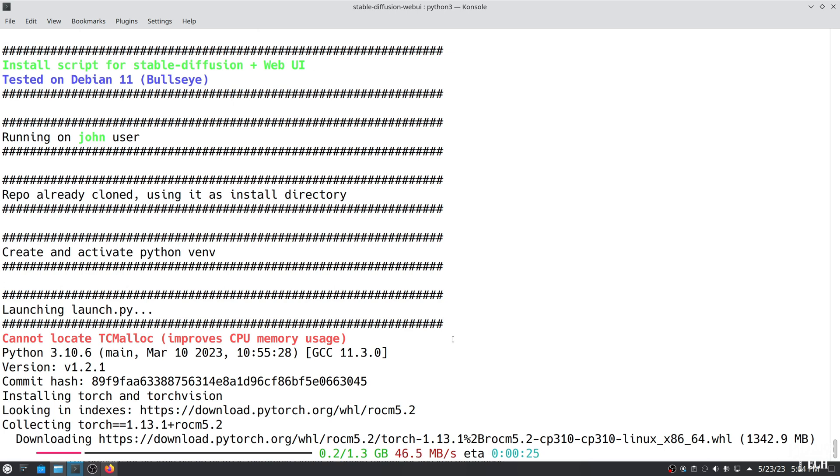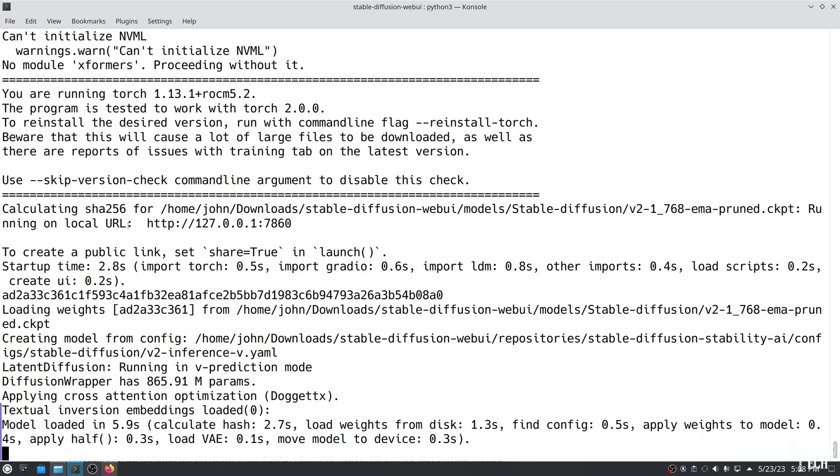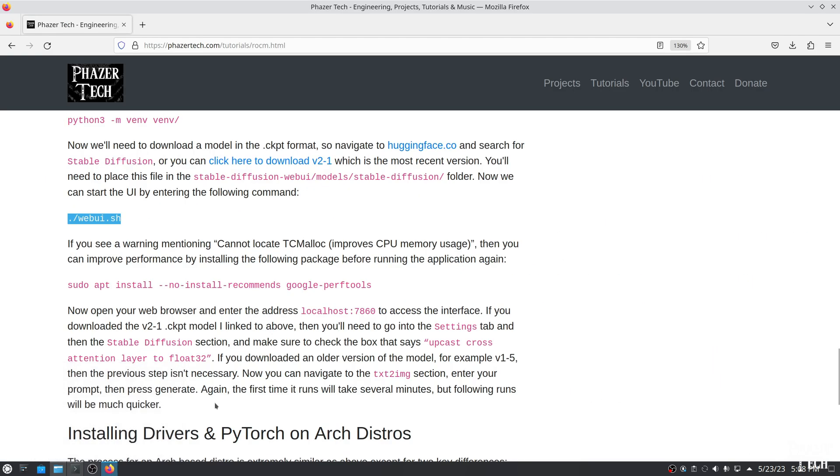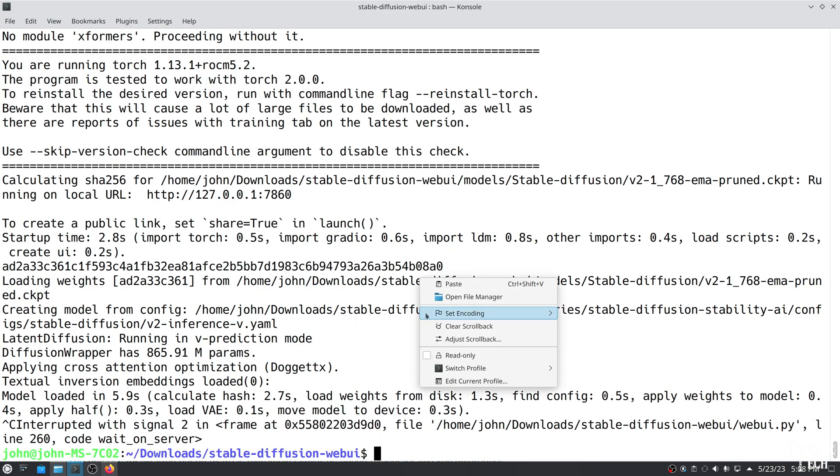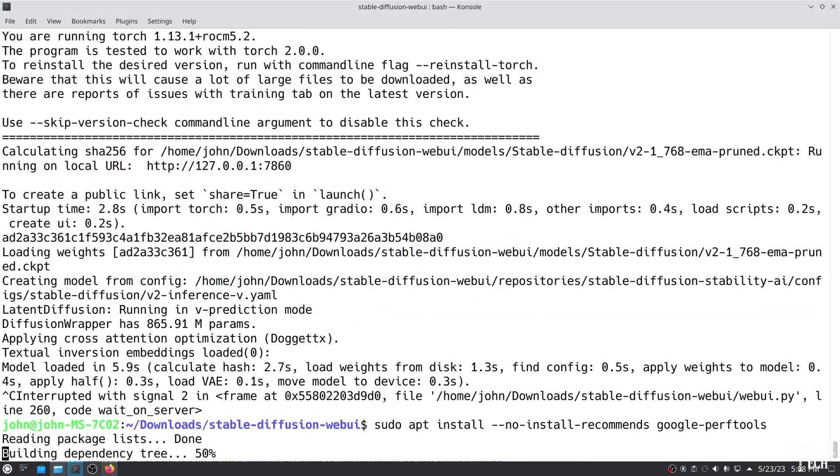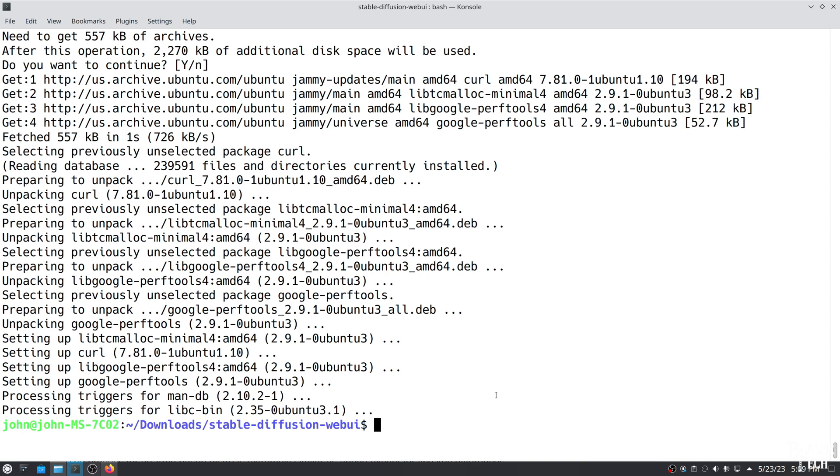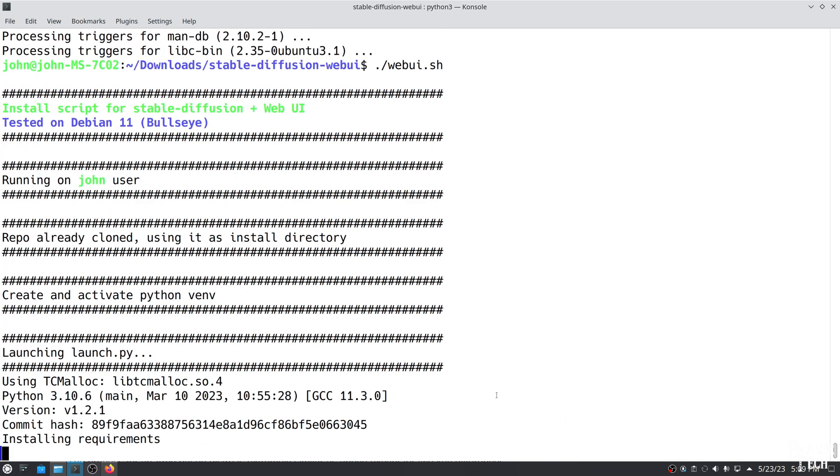If you see a warning when it's loading that says, Cannot Locate TCMalloc, then you can improve performance by installing another package. But I'll first wait for this application to finish loading. And then now I'll press Ctrl C to exit. Now I'll install that extra package. And the next time I run the app, that warning should be gone, and we'll have better performance.